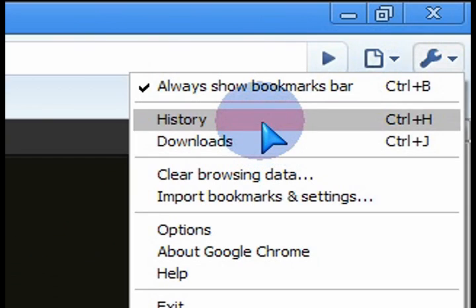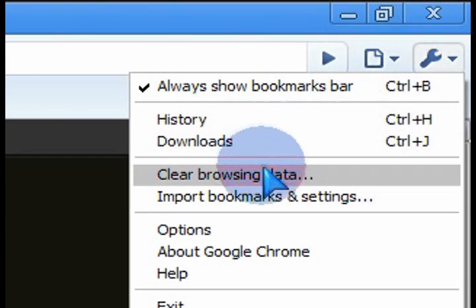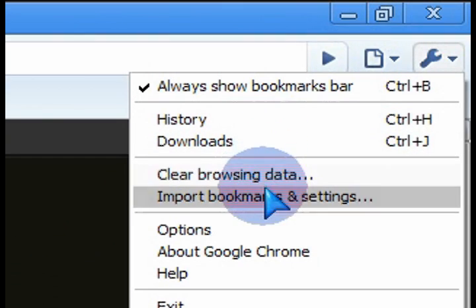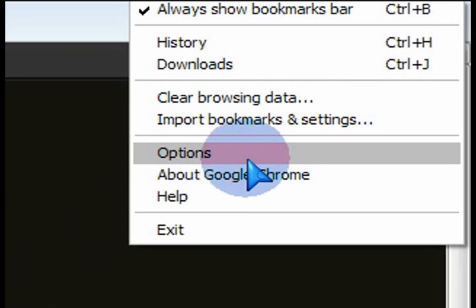And then you got these icons on the right-hand side for accessing your history, your downloads, clearing your browser, the options, all of that.